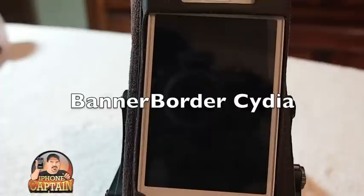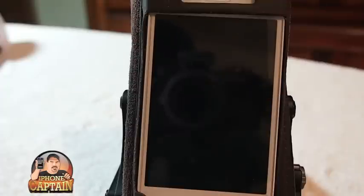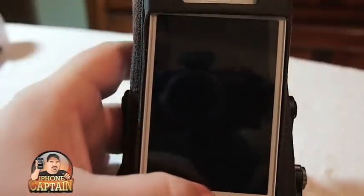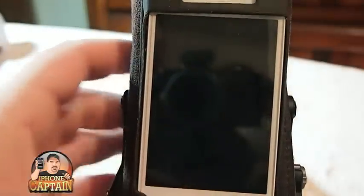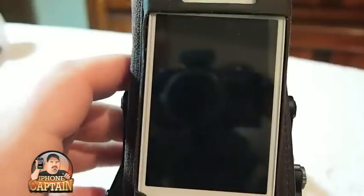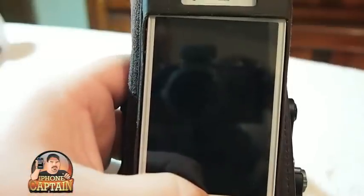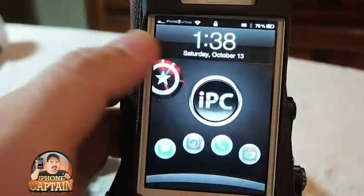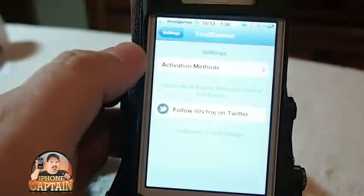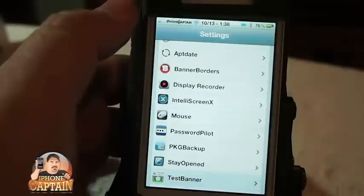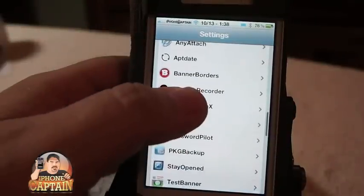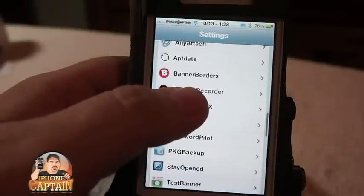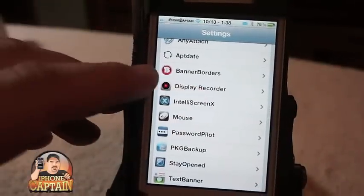Hey YouTube, it's me, your iPhone Captain. Today we're going to be looking at a tweak called Banner Borders. It's got the little B icon right here.